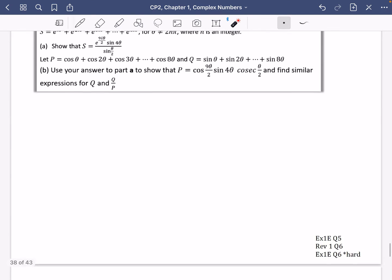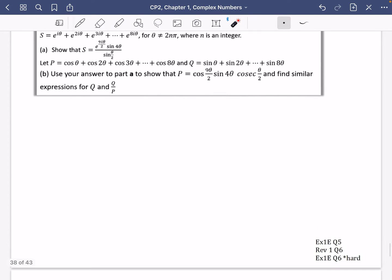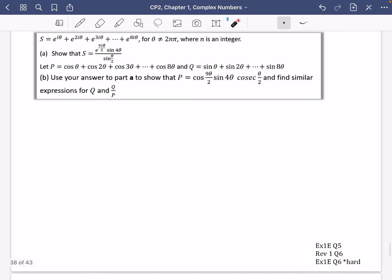I'm only going to do one example of this, and then I've got some questions I'd recommend trying afterwards. I recommend doing them in this order: 1e question 5, review exercise 1 question 6, and then question 6 from exercise 1e because it's quite hard. It's got some weird stuff to do with binomial, but you should be able to do this because you're further maths students.